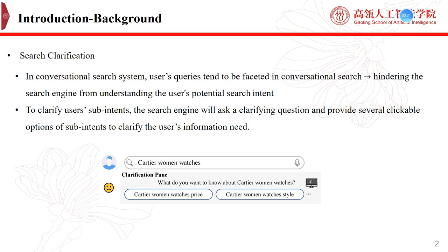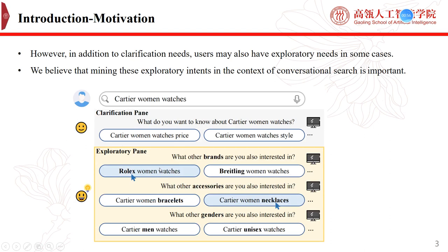In a conversational search system, users' queries tend to be ambiguous or faceted, hindering the search engine from understanding the user's potential search intent. Search clarification has been proposed as an effective way to mitigate this issue. This figure shows an example of search clarification: after a user issues the query 'Cartier Women Watches,' the search engine will ask a clarifying question and provide several sub-intents such as 'Cartier Women Watches price' to clarify the user's search intent.